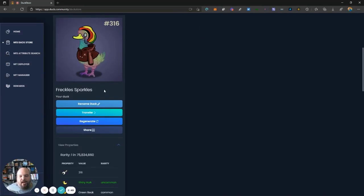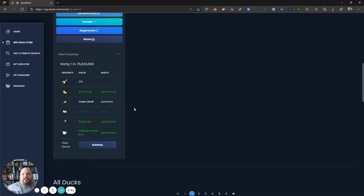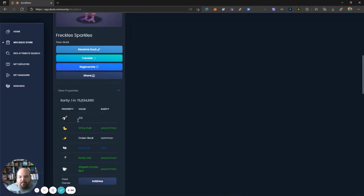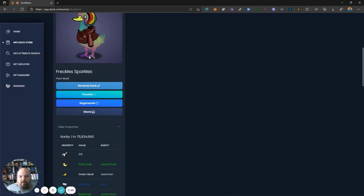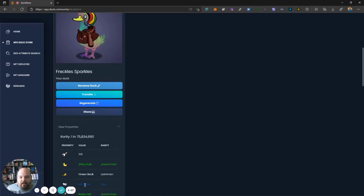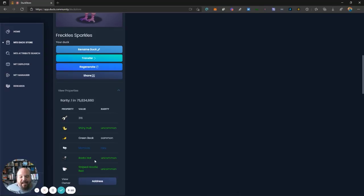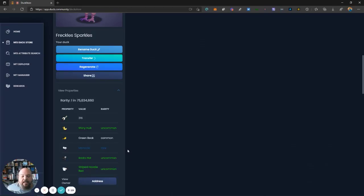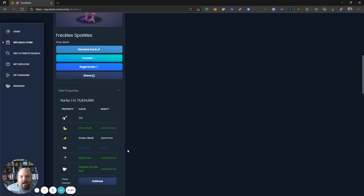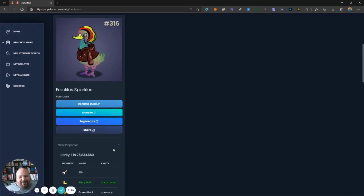And these are randomly generated based on various components. When you get your duck, you can see the various components and you'll even be told how common or rare or uncommon something is. So if we take a look at my duck's body, it's called Shiny Hulk, this different color duck body, it's uncommon. The green beak is common. The monocle is rare. And I do love that monocle. I'm going to be sad to see it go in a minute. The Rasta hat is uncommon and the striped hoodie is uncommon. I've got quite a bit. I don't know relative. This is my first duck. So relative to other ducks, I don't know overall how well I'm doing, but I do notice that I only have one thing that's labeled as common. So I may not want to regenerate this duck.